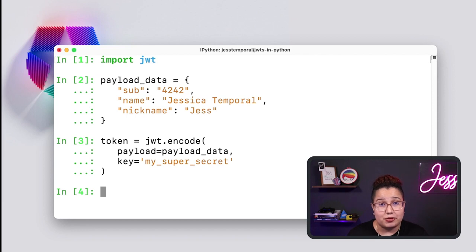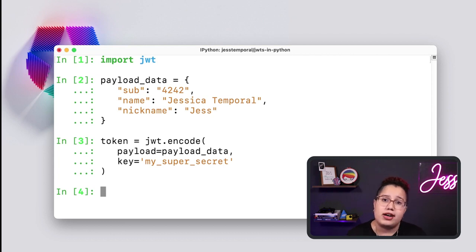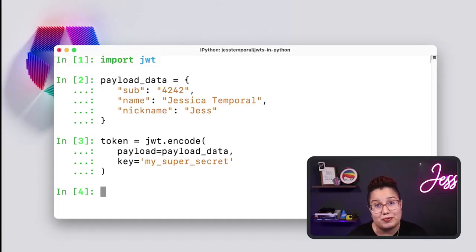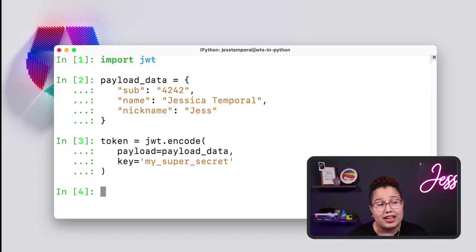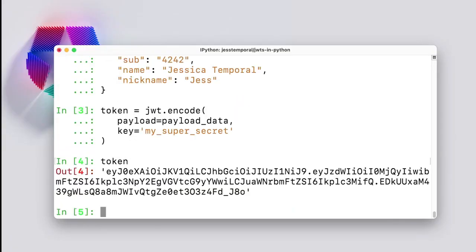Before I print out this token, I'd like to point out three things. First, the key parameter actually works for either a key or a secret. In this case, I'm using a secret because the default algorithm only requires a secret. Second, in real life, you would have an actual secret being used instead of this dummy string. And third, if you are using an asymmetric algorithm for signing like RS-256, you would need to use the private key for signing your token. I'm going to show you how to do that in just a bit. Now, if I print out this token by calling it, you see this huge string over here.